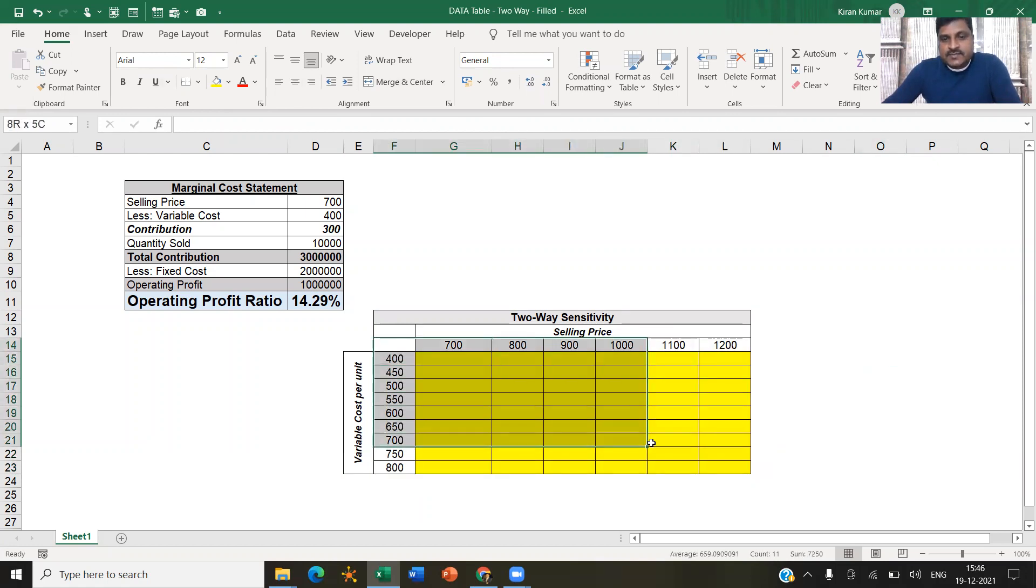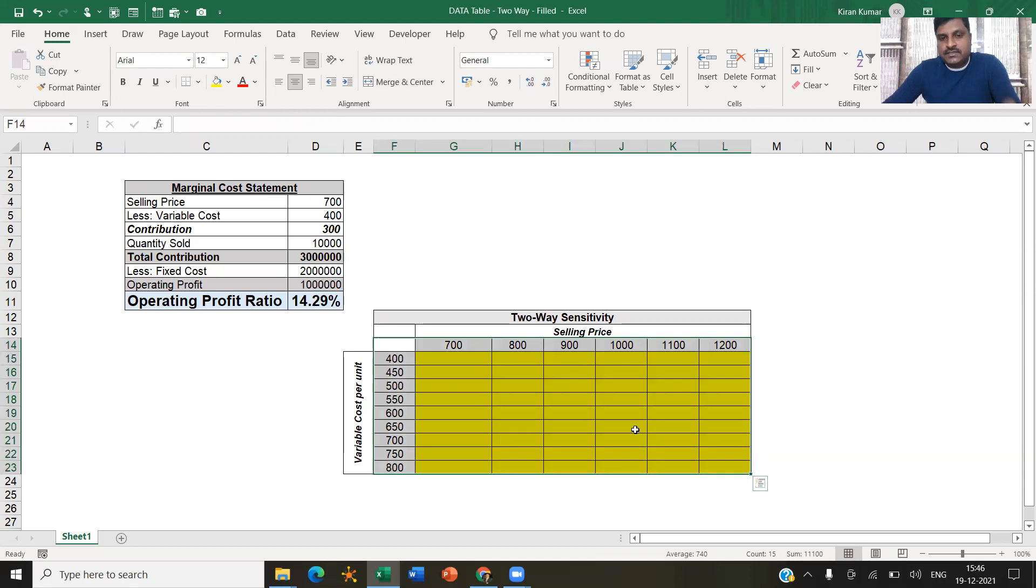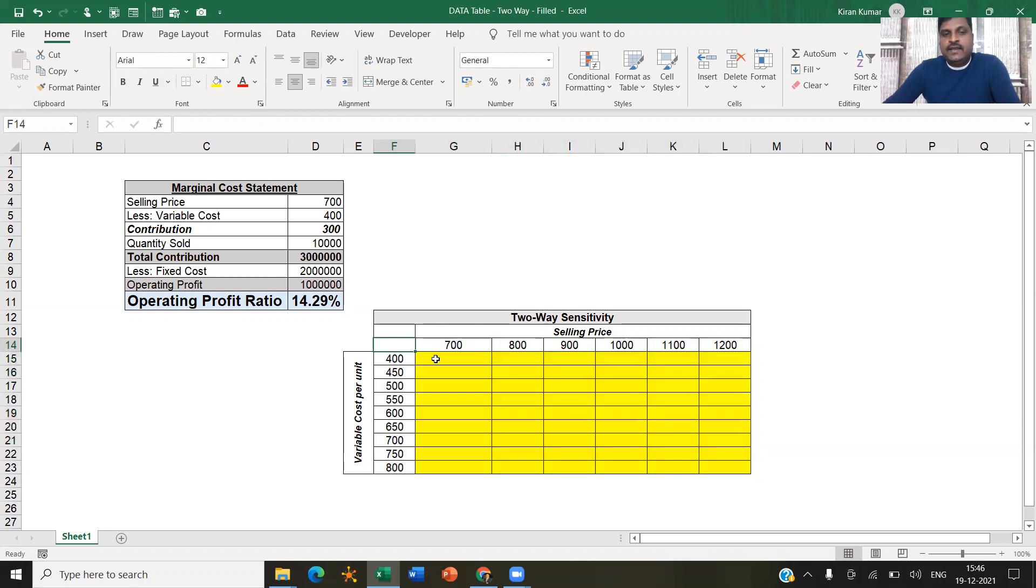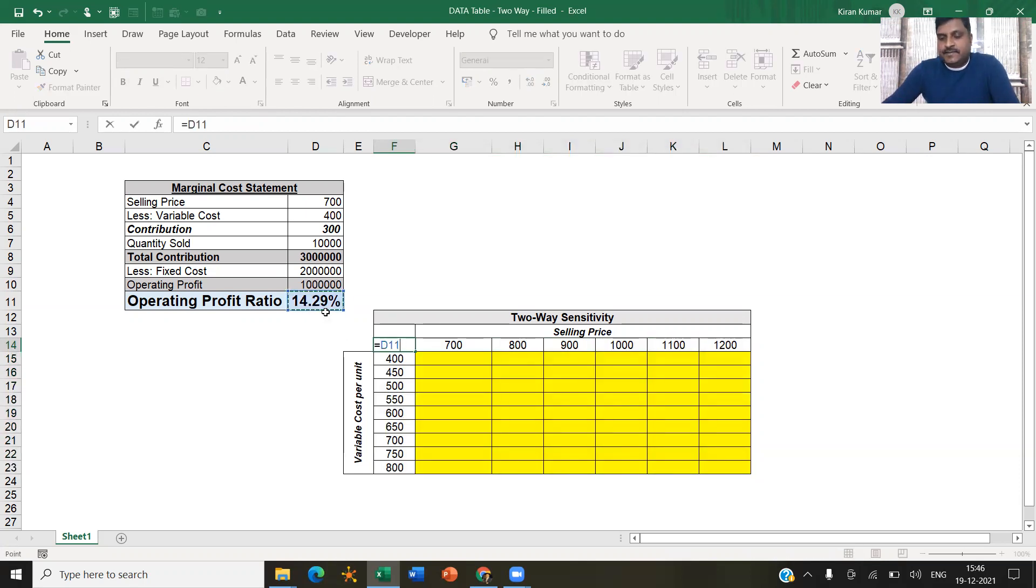So therefore, this is my core data table. You need to arrange the scenarios in this fashion. And note that the first row which is blank has to be linked with the resultant cell here.